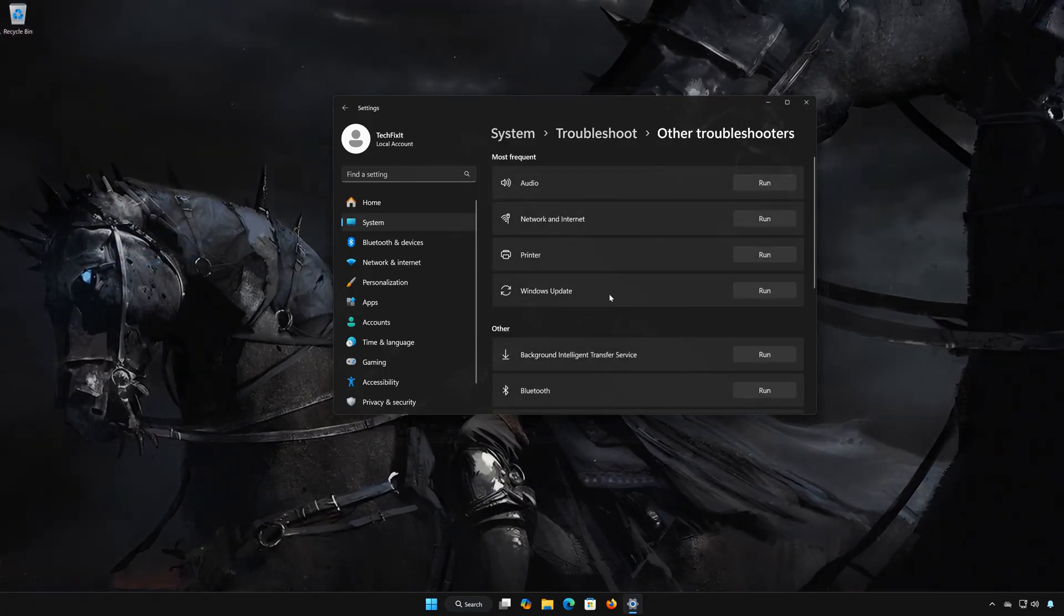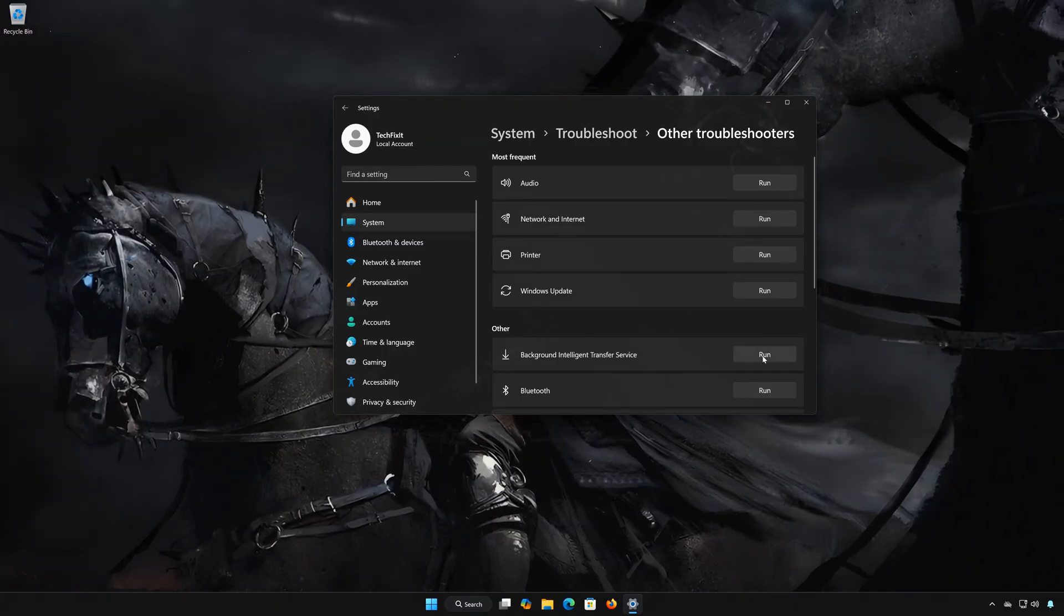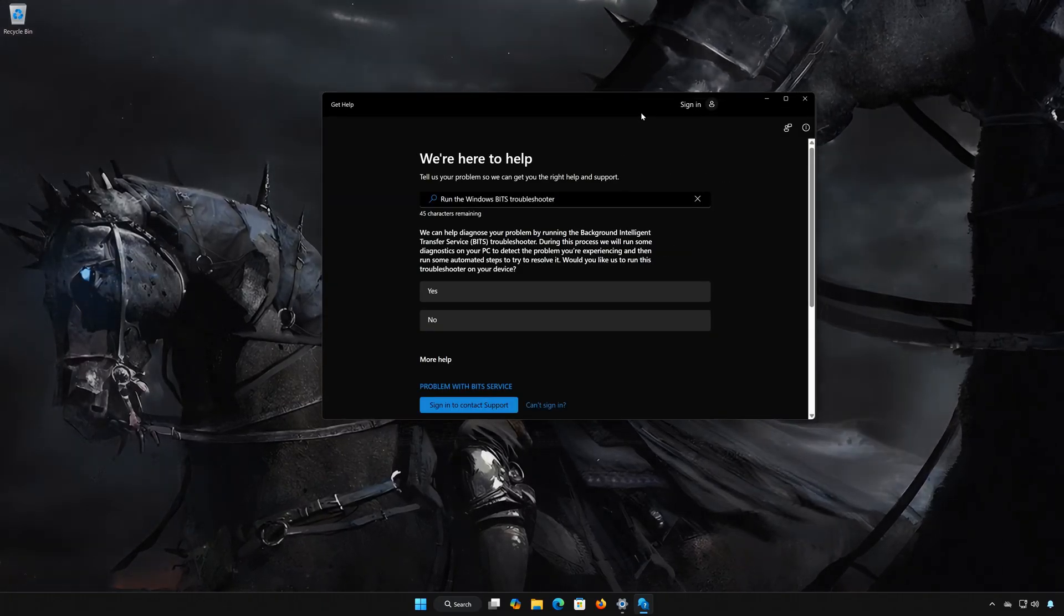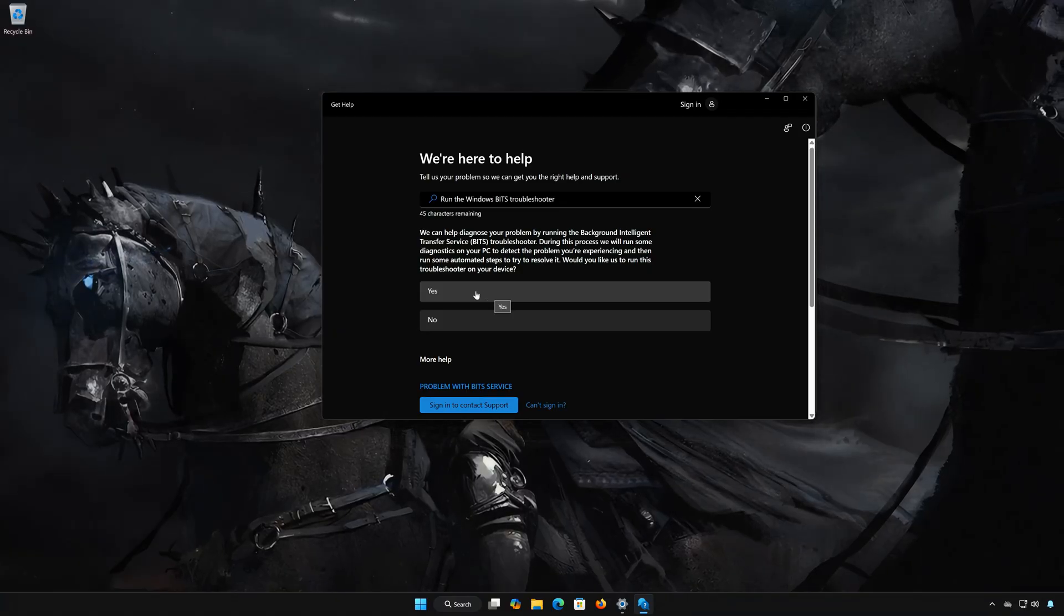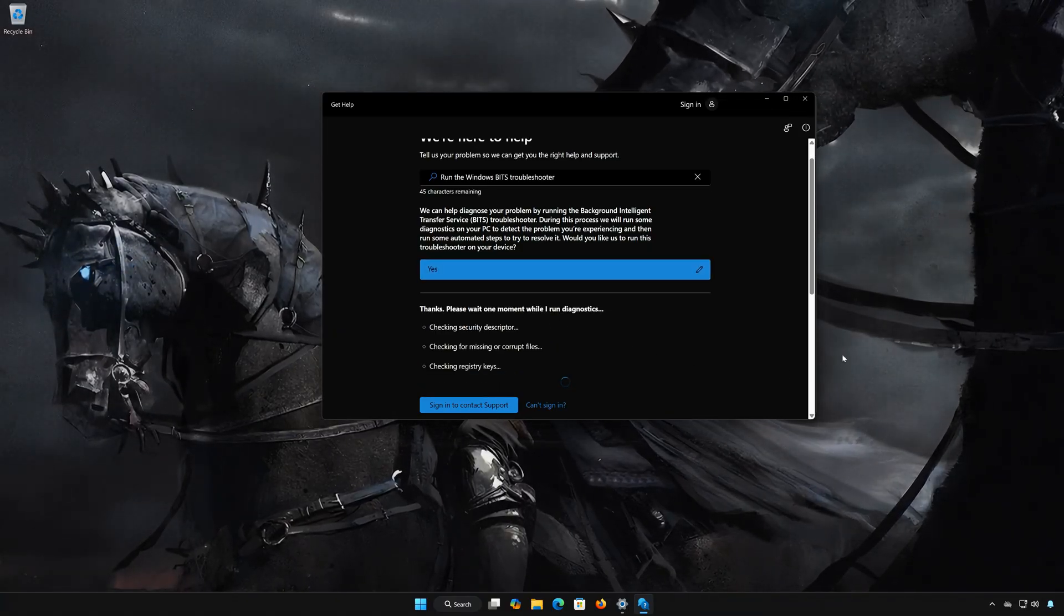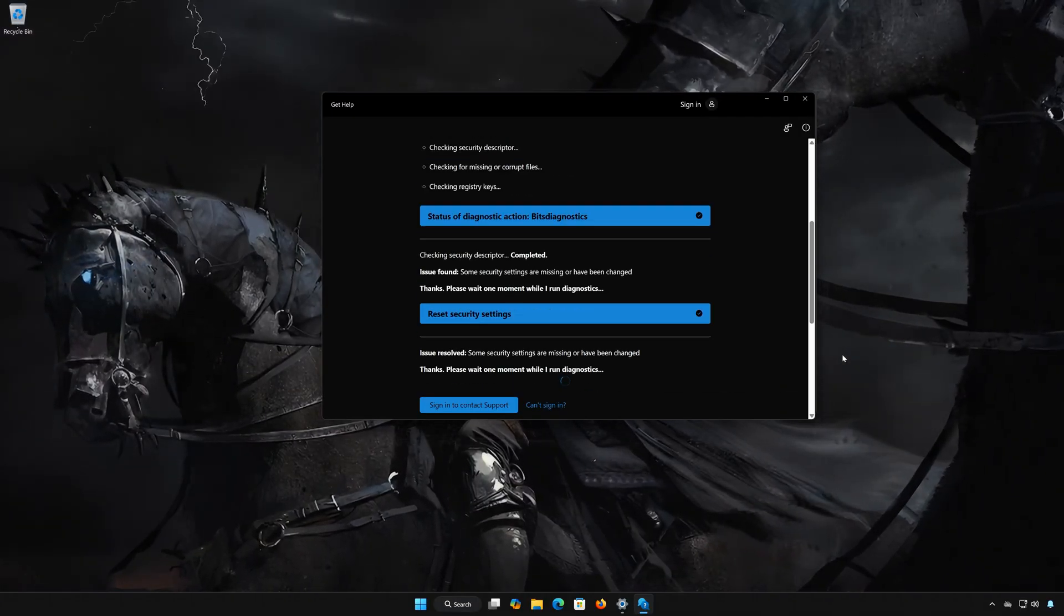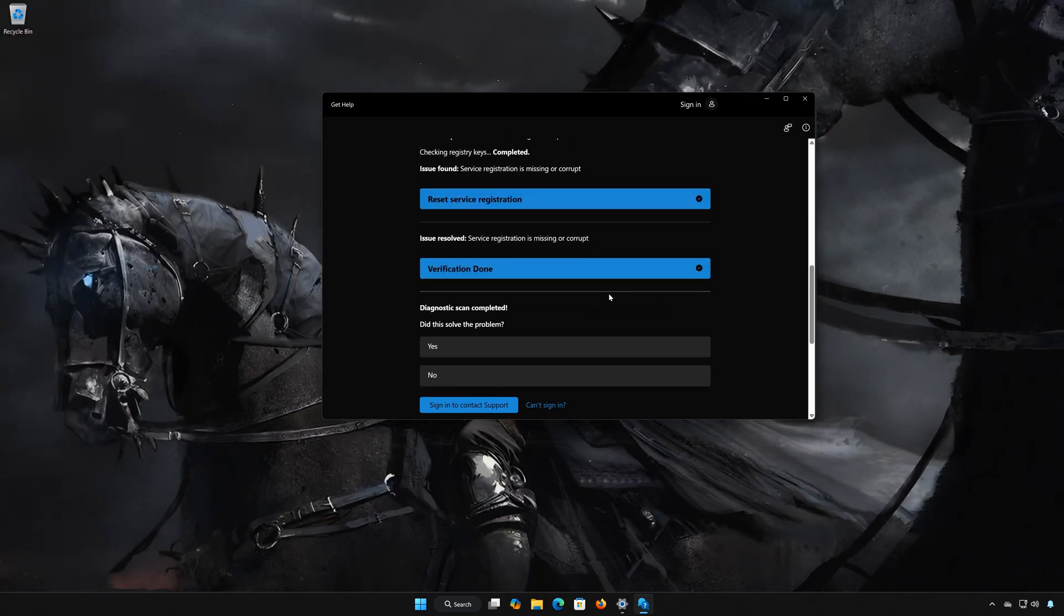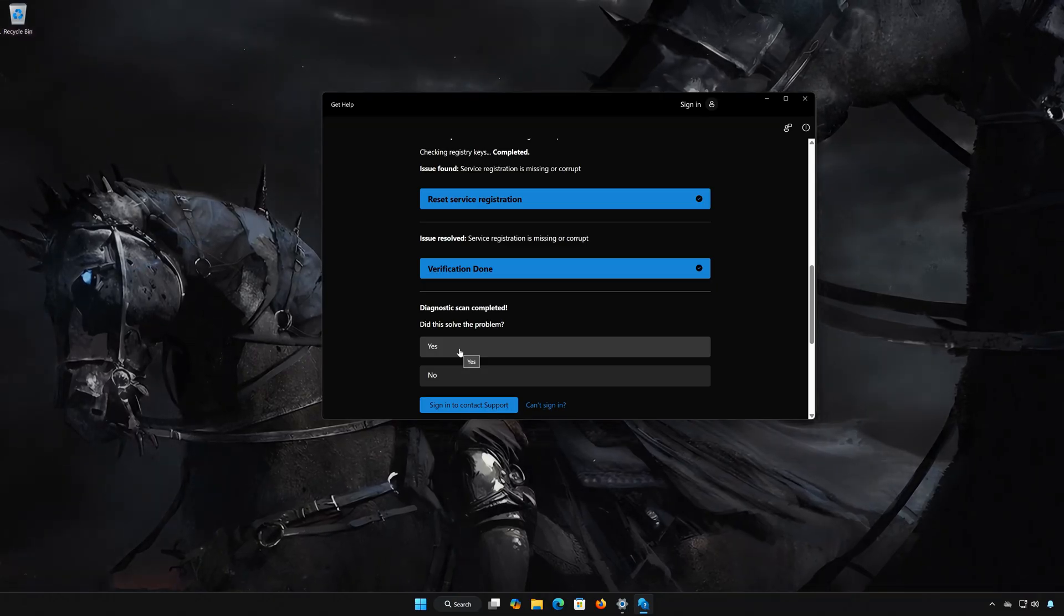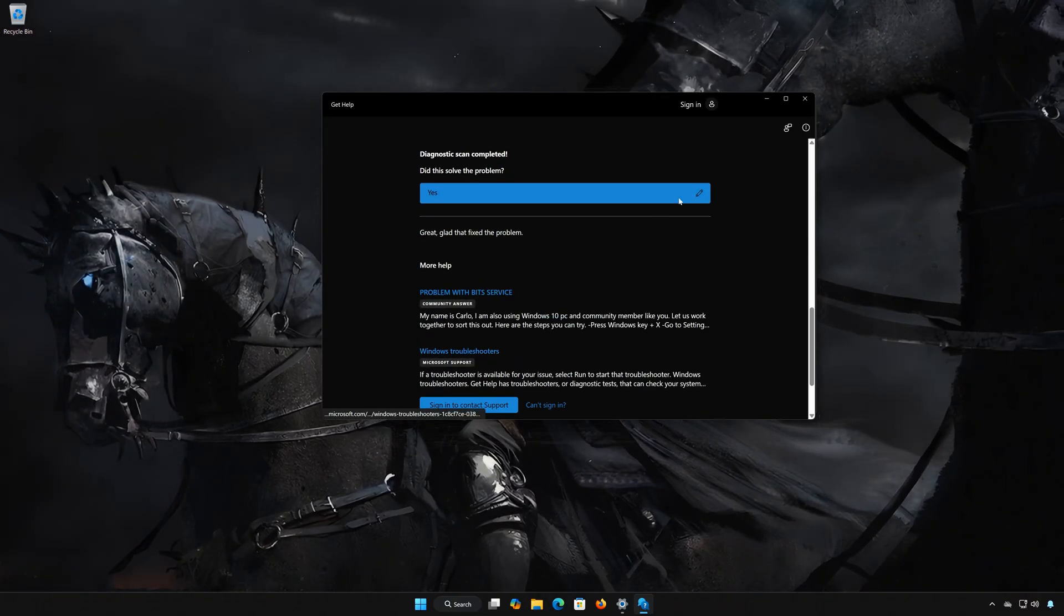Locate Background Intelligent Transfer Service. Press Run. Select Yes to diagnose your issues. Wait for your PC to be scanned. Press Yes if the Troubleshooter fixed your issues. Now close the Troubleshooter.